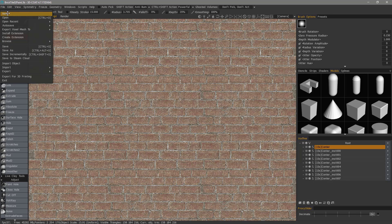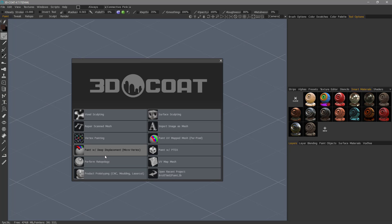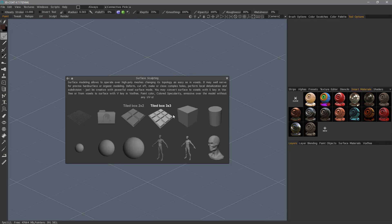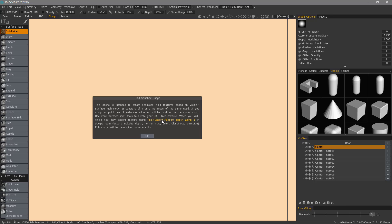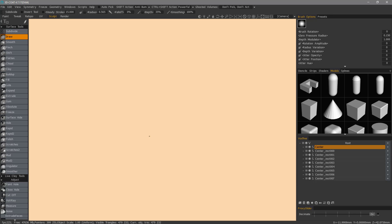Let me go to the splash screen. You would want to start with this option: surface sculpting. You can choose a tiled box. You'll see a tooltip explaining the process — it's going to create four or nine instances of the same quad, and whatever modifications you make to the center object will reflect across all of these instances. Once done, you can go to the file menu, choose export, then export along Y. Let's go ahead and hit OK.